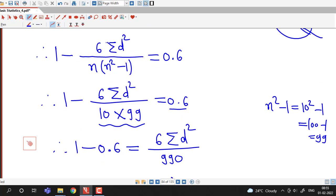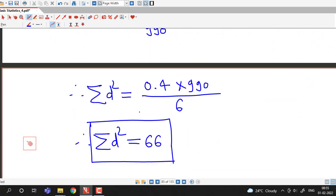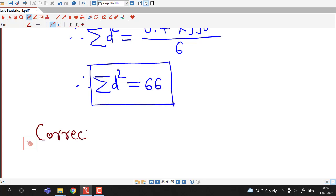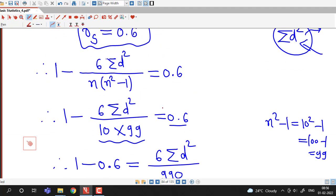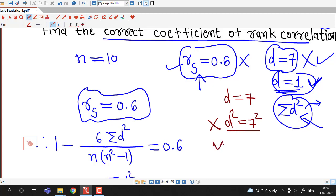This value of sigma d squared equal to 66 is not correct, because it was obtained using d equal to 7 which is incorrect. To correct sigma d squared, we subtract the wrong d squared (7 squared equals 49) and add the correct d squared (1 squared equals 1).